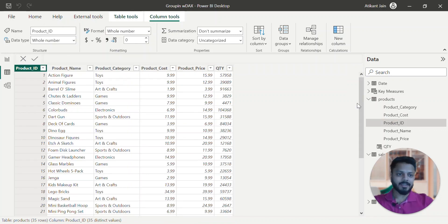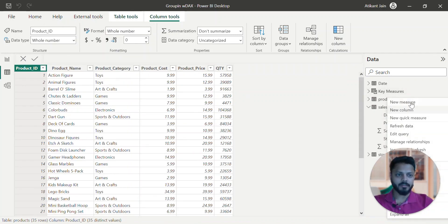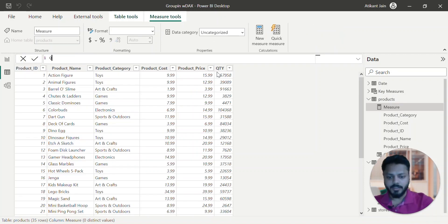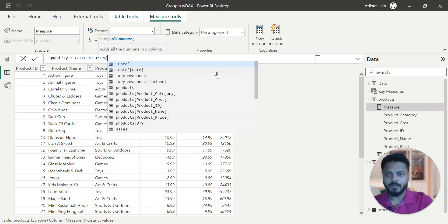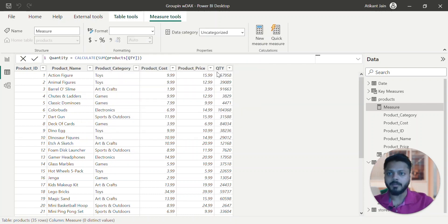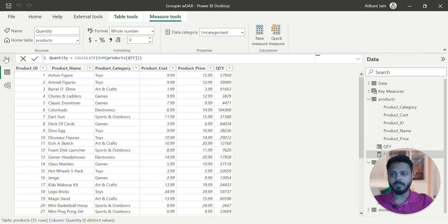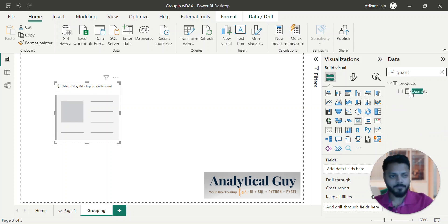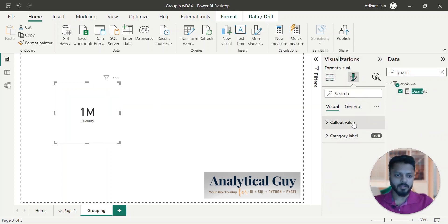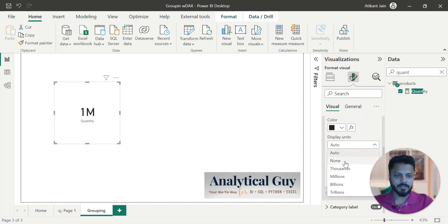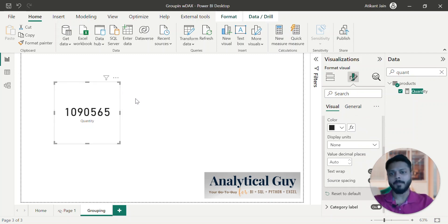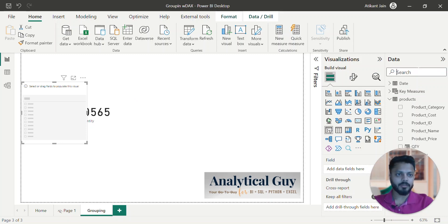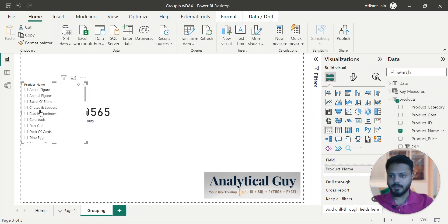Now we have the quantity column. Let's create one measure which will give me the quantity. I'm creating this measure in the product table itself — it doesn't matter. I'm typing: quantity = CALCULATE(SUM(QTY)). Now this measure is there. If I take a data card and search for quantity and select this, I will get a particular value. If I go to value and set display units as none, I'll get my total quantity. Now if I filter here for a particular product name, my values will change.